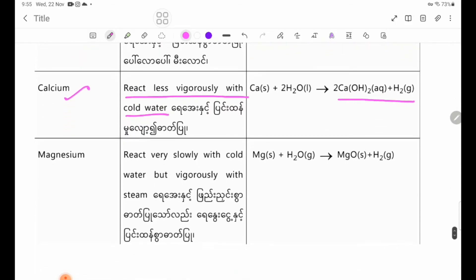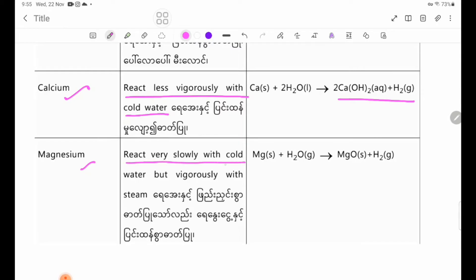Moderately reactive metal: Magnesium reacts very slowly with cold water, but vigorously with steam.